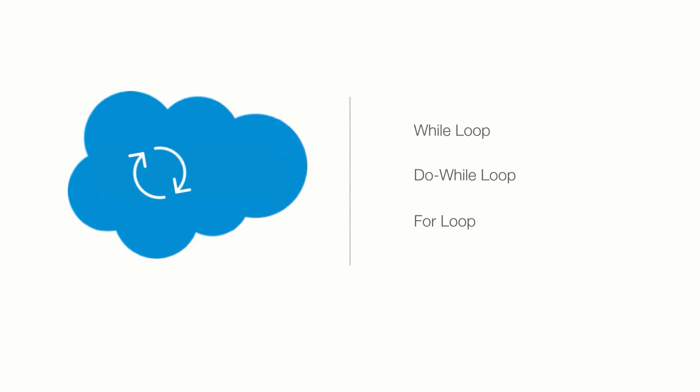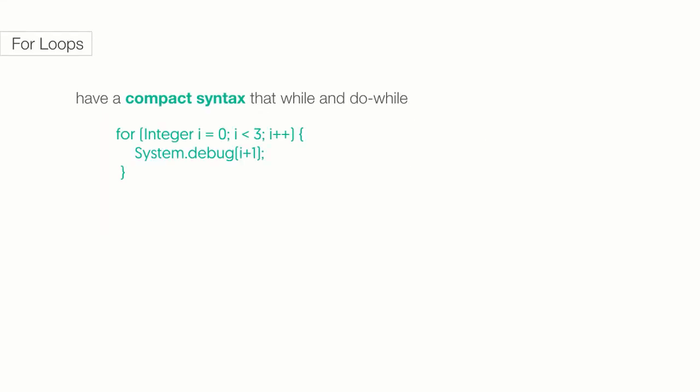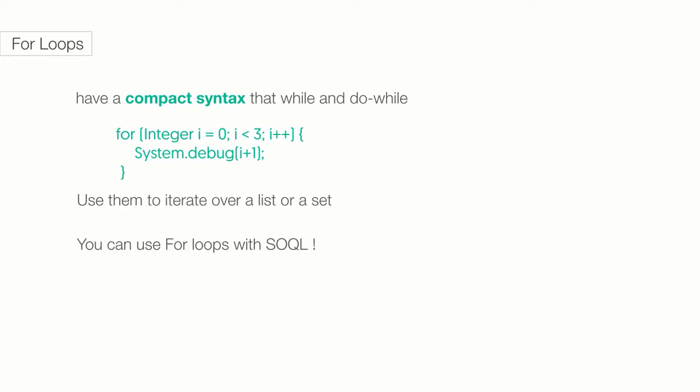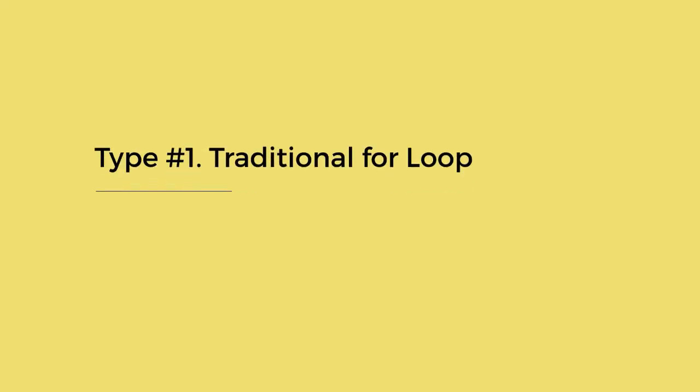But what makes for loop so special? For loops have a more compact syntax than while and do-while loops. You can use for loops to iterate over a list or a set. You can even use for loops with SOQL. In fact, there are three different types of loops for each of these situations. Let's take a look.